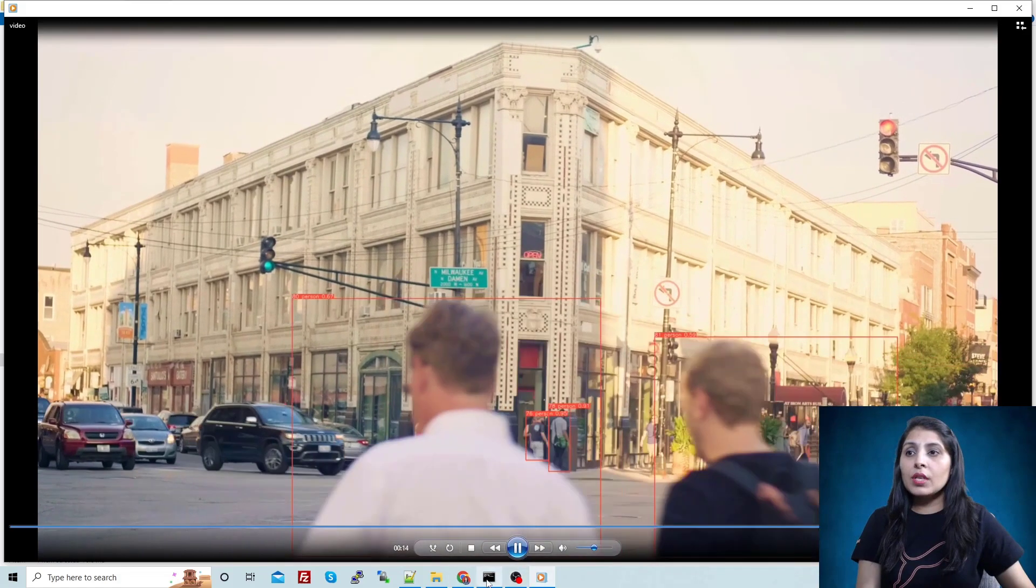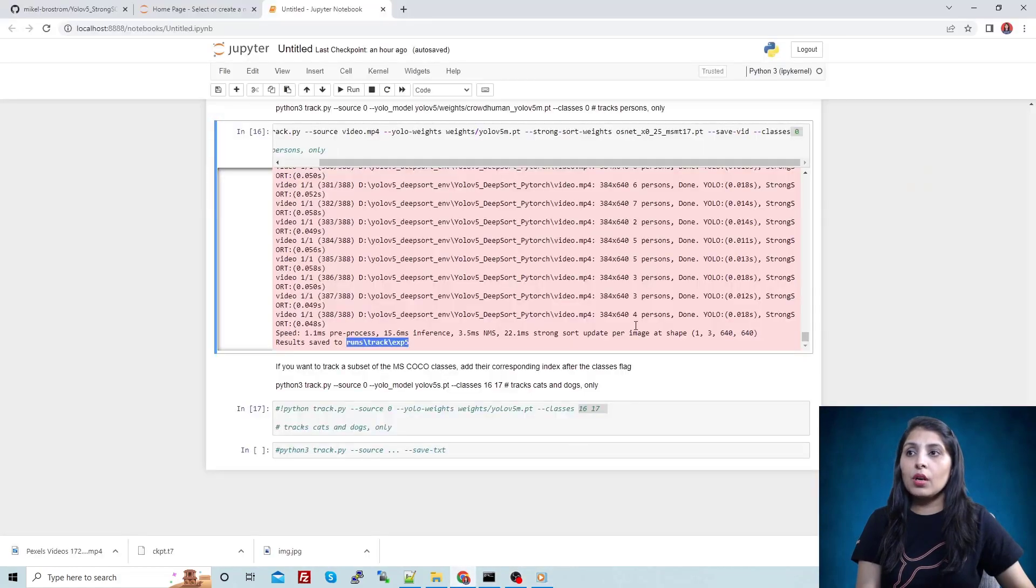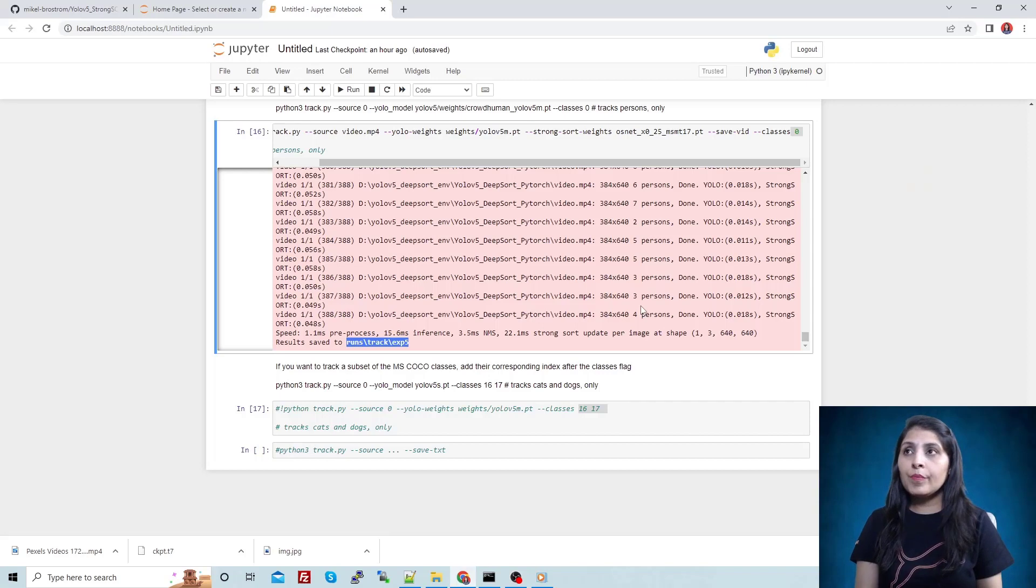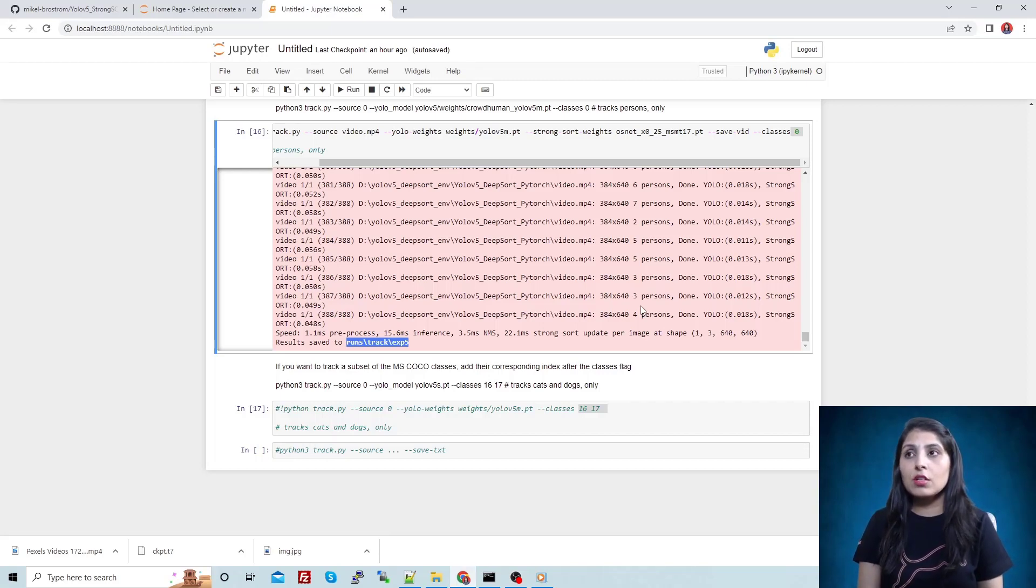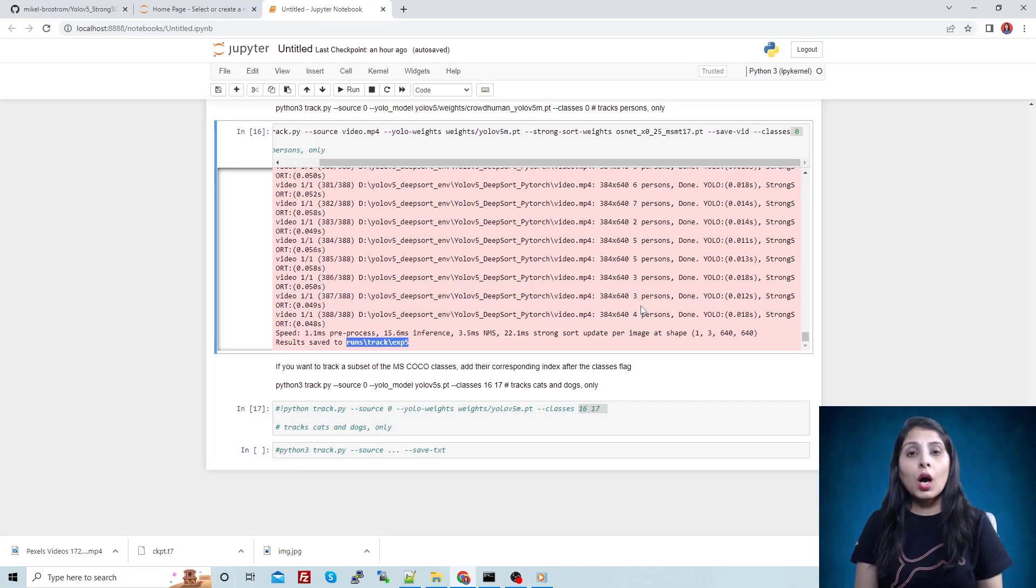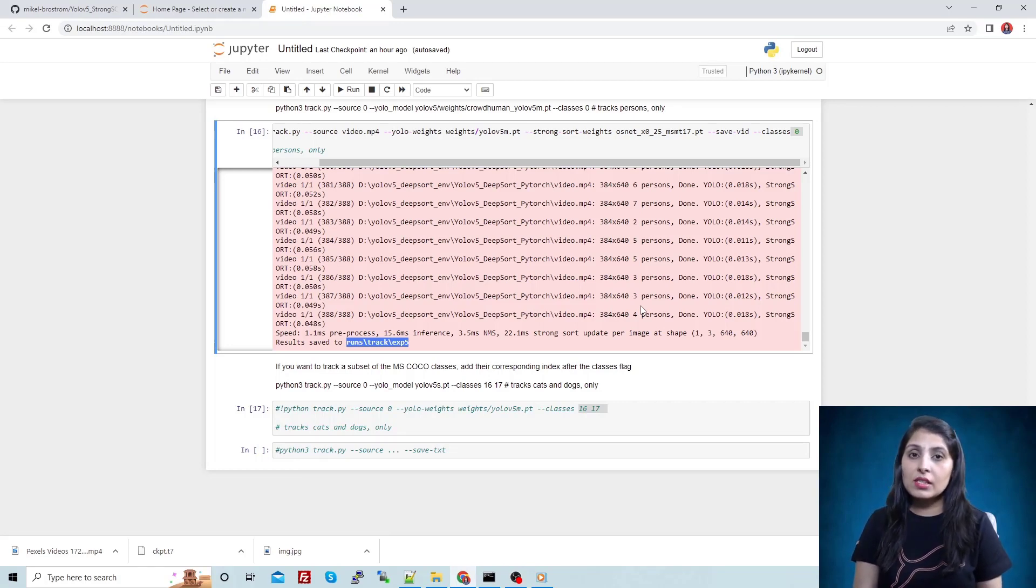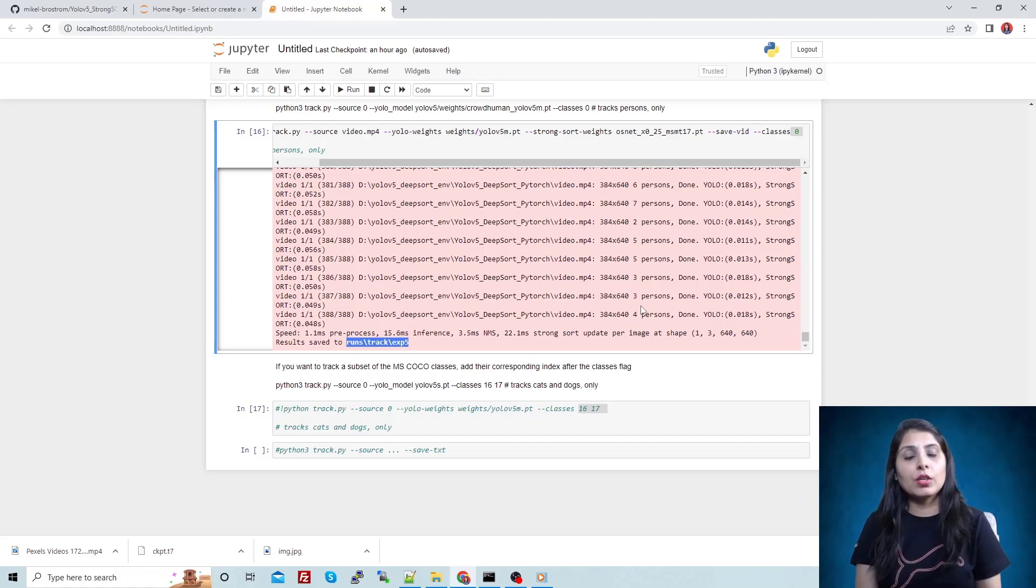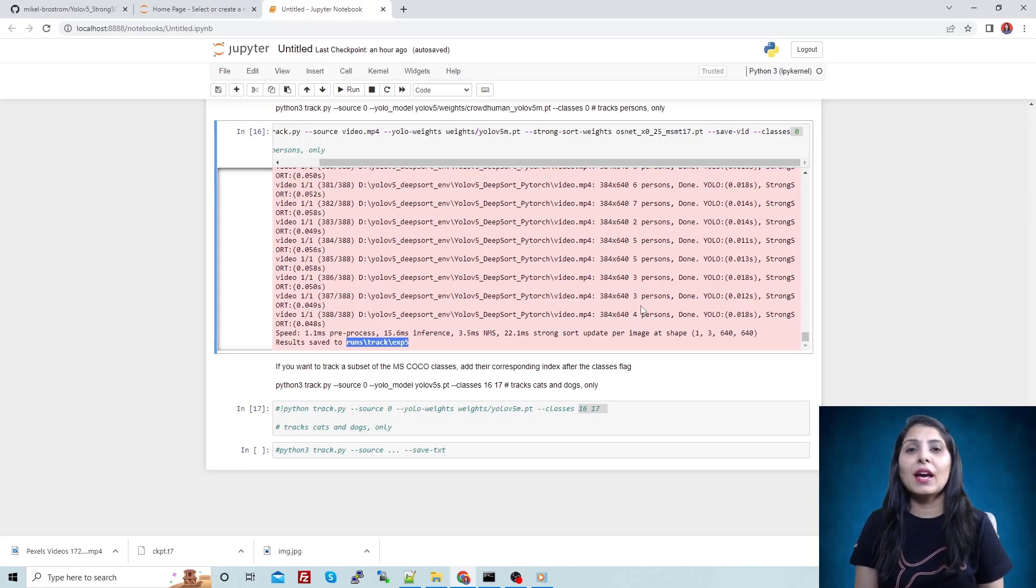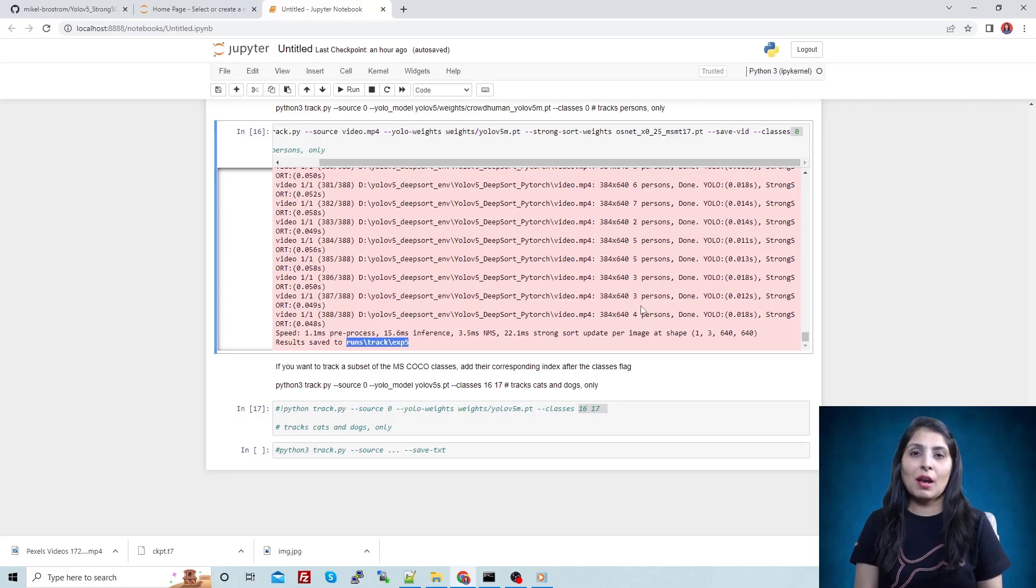So this is how this object tracker works. I will show this link, the GitHub link, in my description section. You can try this code and I'll show you how to work on custom classes and custom dataset using this YOLOv5 and DeepSort in my next video. I hope you like my video. Thank you for watching. If you like my channel and my videos, please like, share and subscribe. Thank you for watching.